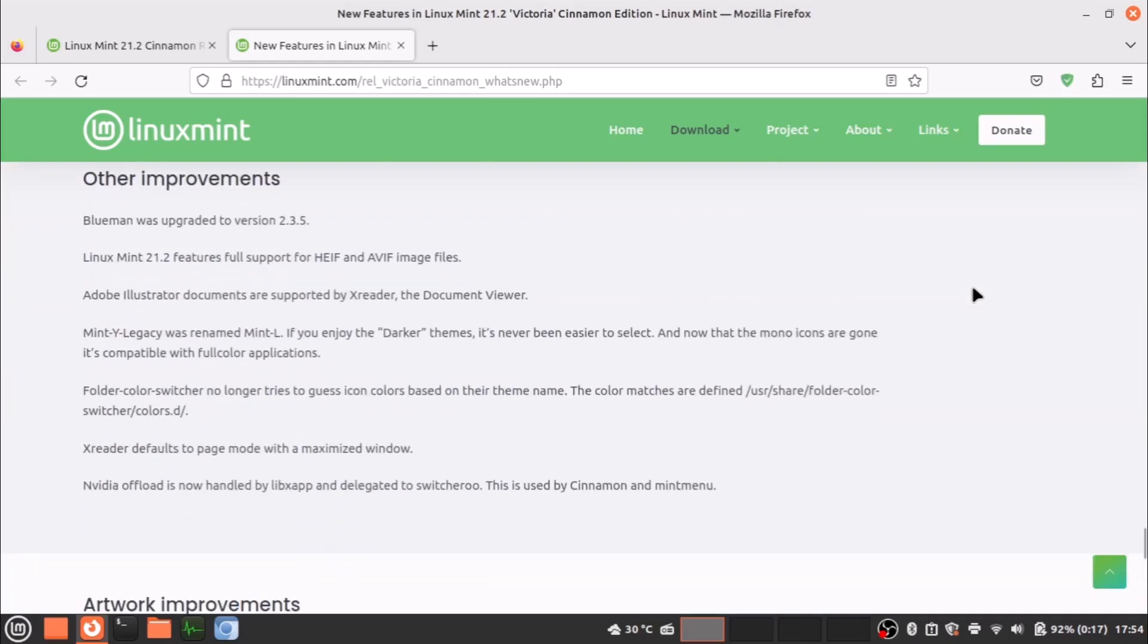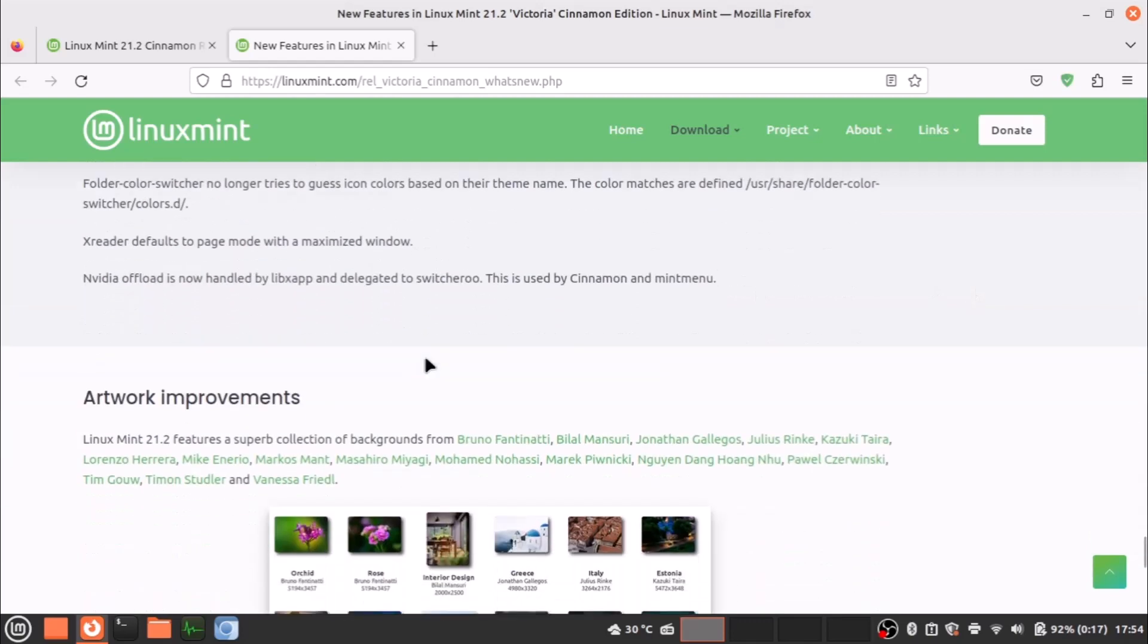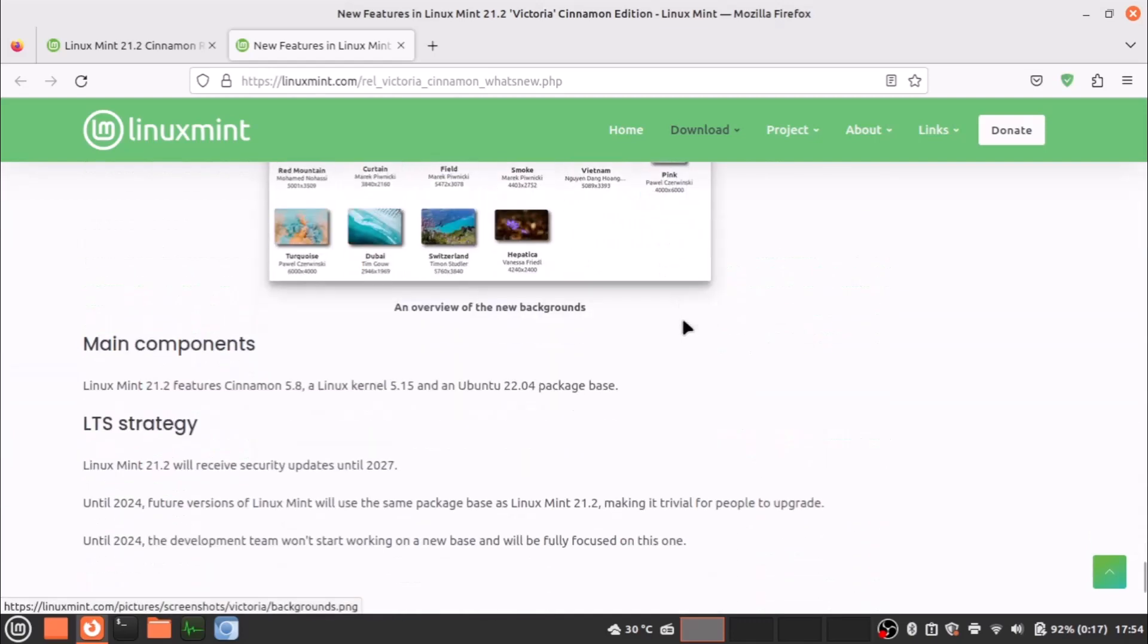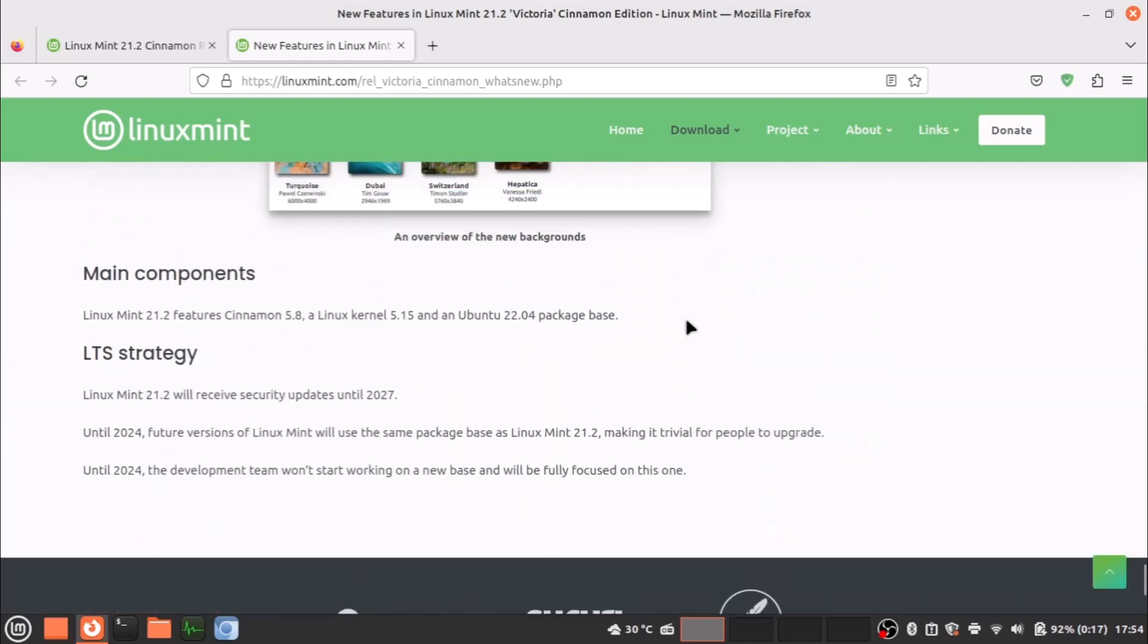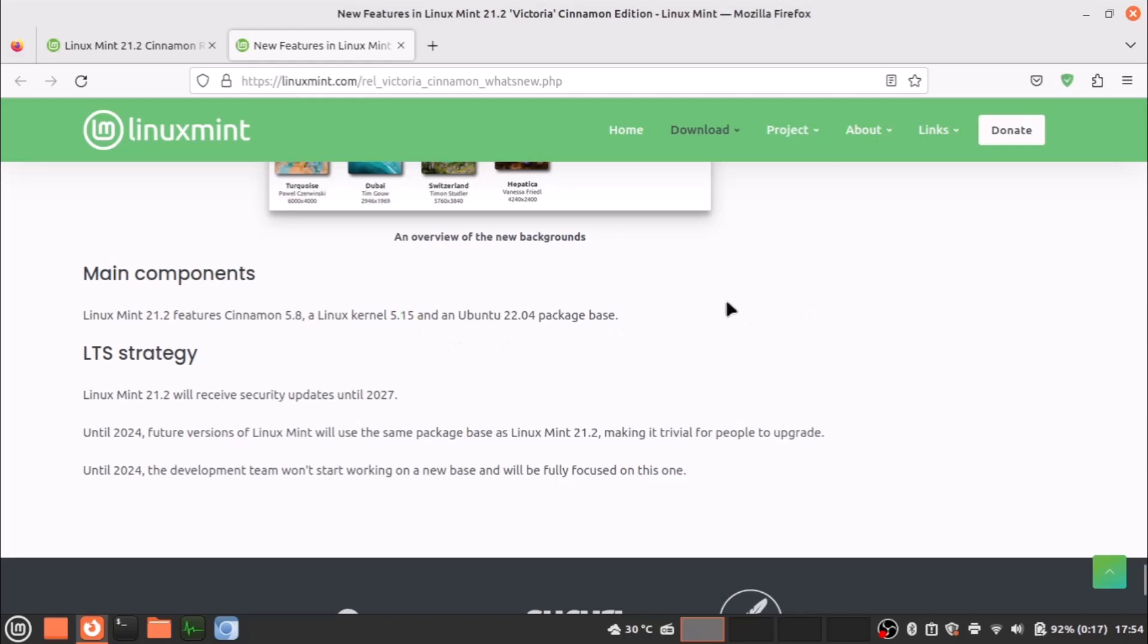Other improvements are here and network improvements. Now you can see that Linux Mint is actually running on kernel 5.15, but currently you know that Linux 6.4 kernel has been released. It is something older kernel, but I will show you how you can install some newer kernel in Linux Mint.